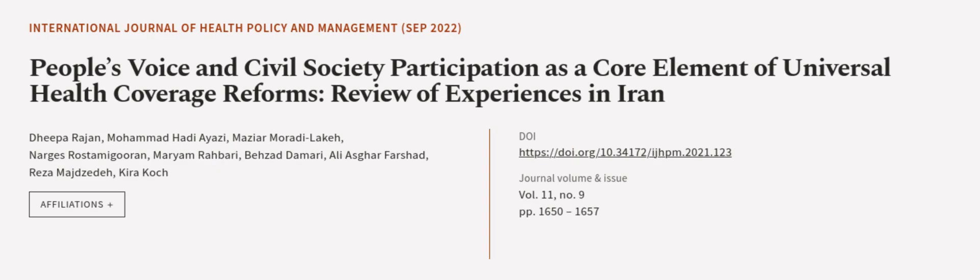This article was authored by Deepa Rajan, Muhammad Hadi Ayatsi, Mazir Murata Lake, and others.